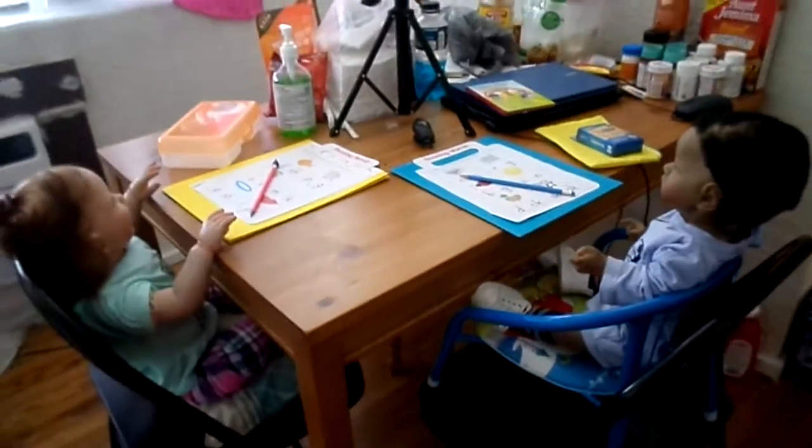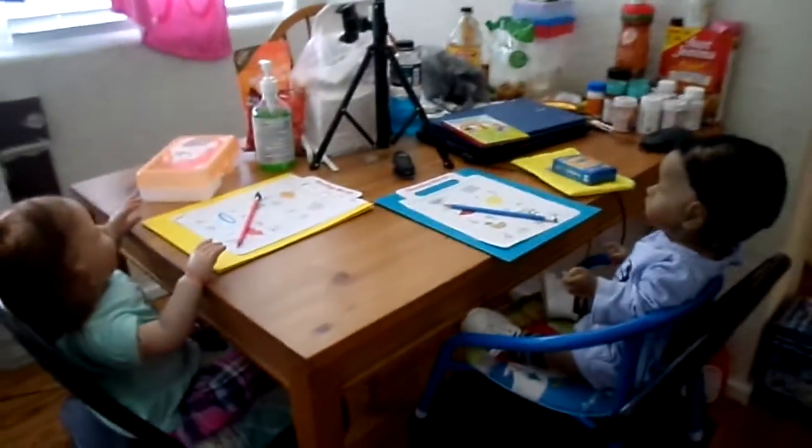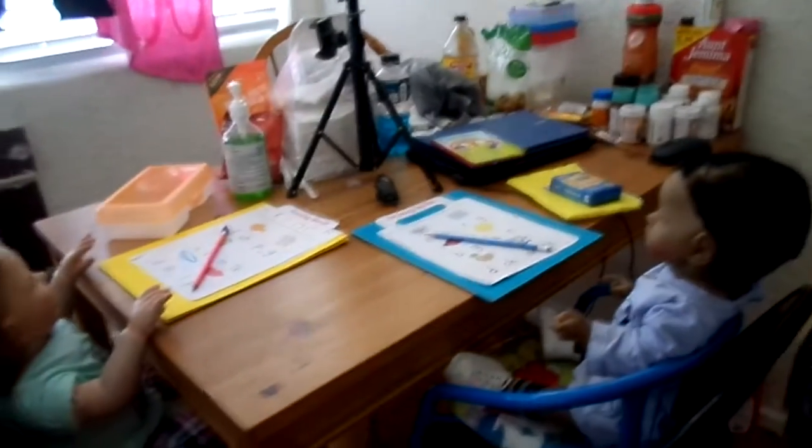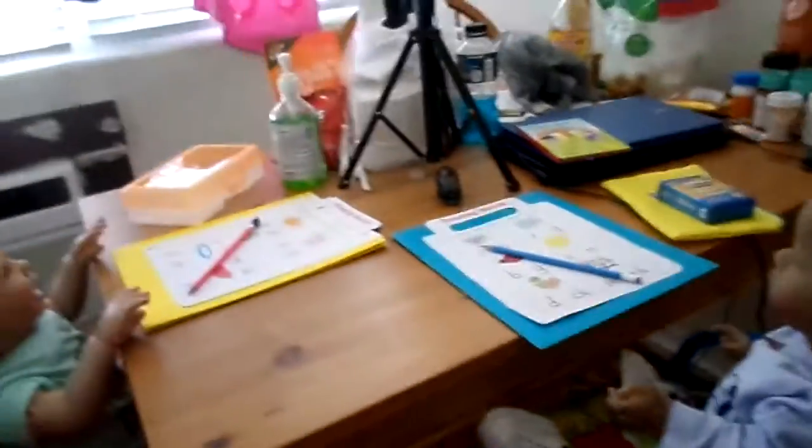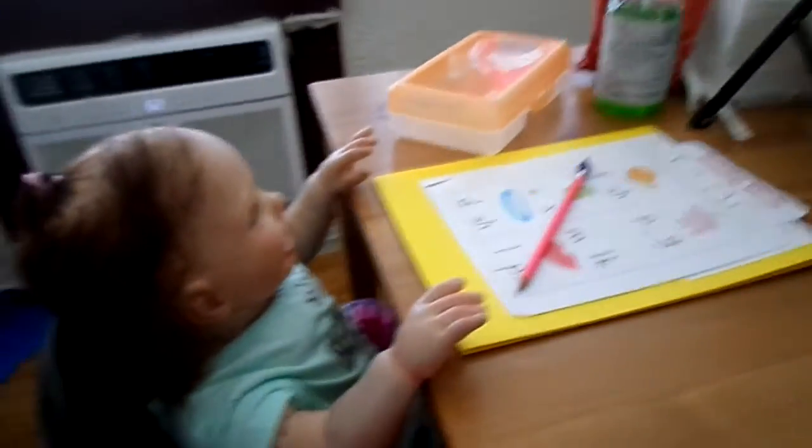I will make another video of when they get out of daycare. I just wanted to show y'all they are at daycare and they are doing good.